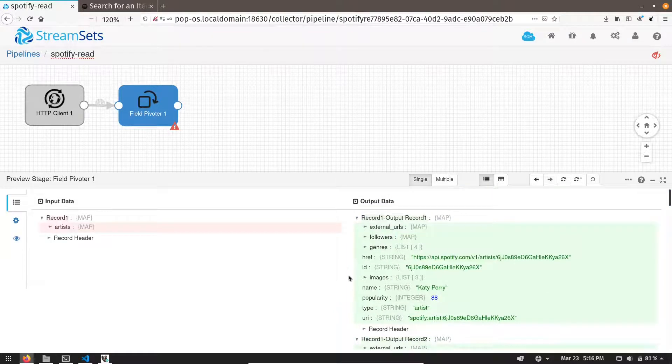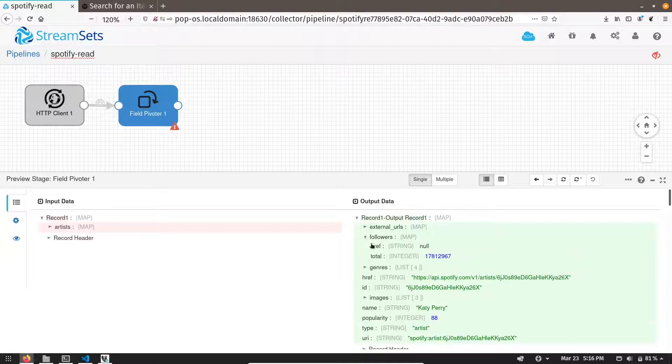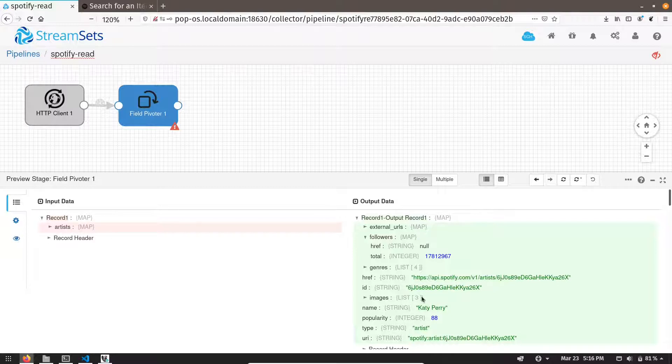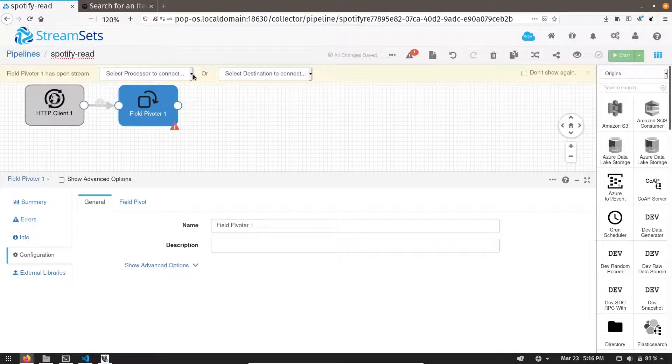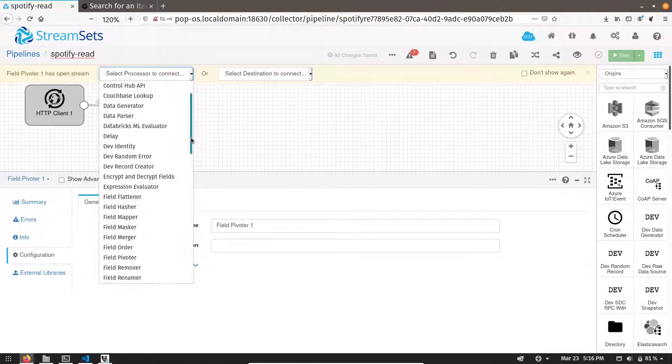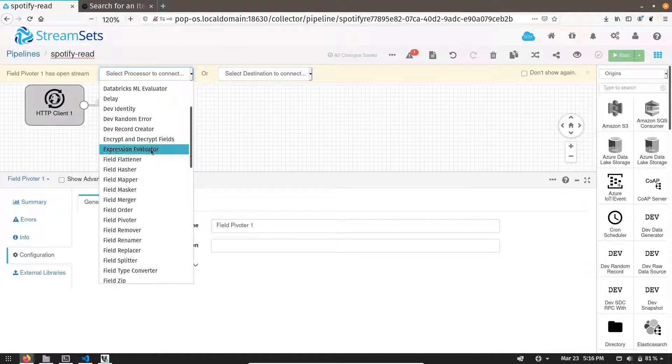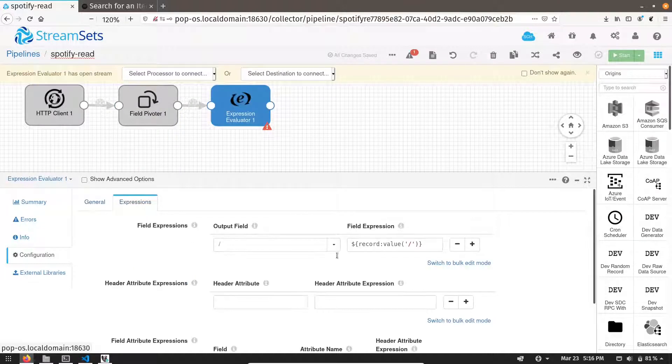Now, in these records, I don't want all fields. I just want name, URI, there is a column called followers. So I want total followers. These three fields I am looking for. To extract these three fields from each record, we need expression evaluator. So let me add expression evaluator.